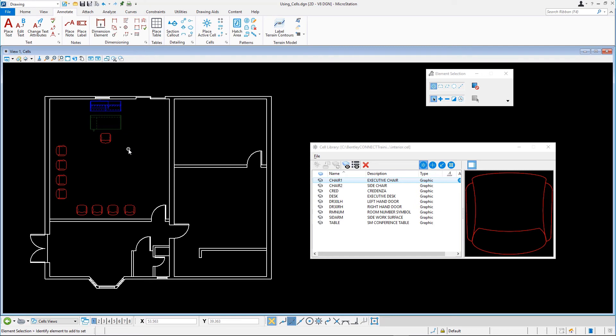When it is on, MicroStation reads the units in which the cell was created, compares these to the active model's working units, and automatically corrects the size of the cell if the units are not the same.